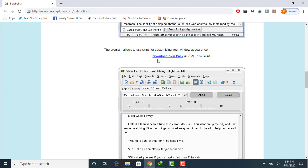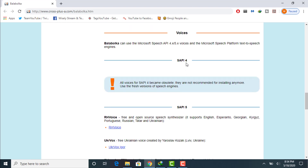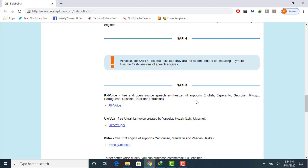You can also download the skin pack for this Balabolka software. This software supports SAPI 4 and SAPI 5. SAPI 5 includes several voices: English, Esperanto, Georgian, Kyrgyz, Portuguese, Russian, Tetum, and Ukrainian. You can also add external voices in the SAPI 5 portion of Balabolka.